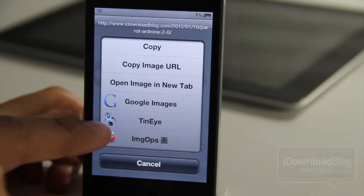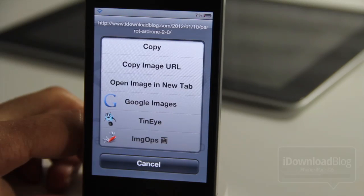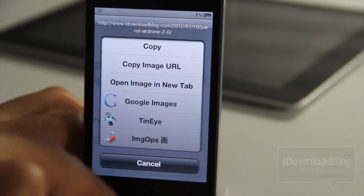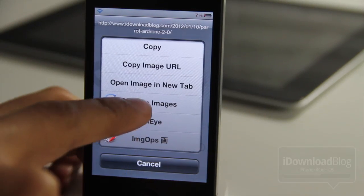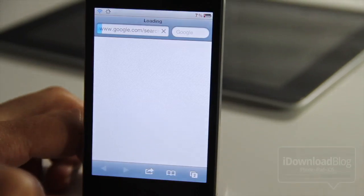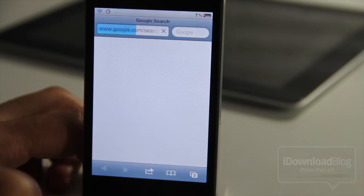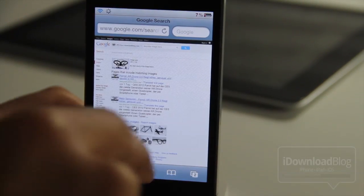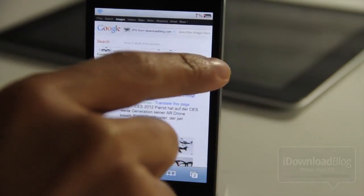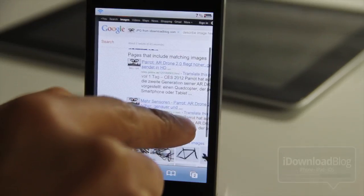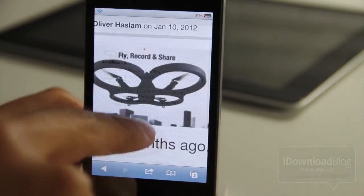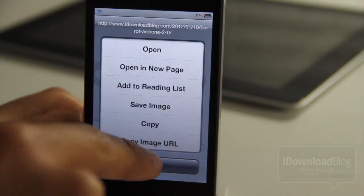You have the familiar options there, but then you have these new options such as copy image URL, open image in new tab, Google Images, 10i, image ops, etc. I'm going to Google image search on that particular image, and as you can see, it pulls up the Google image page with some relevant data on that.